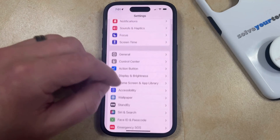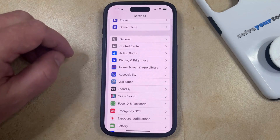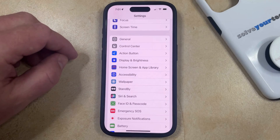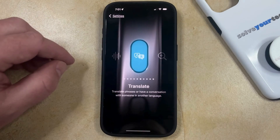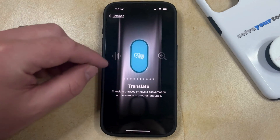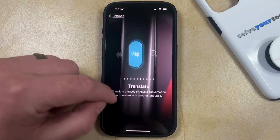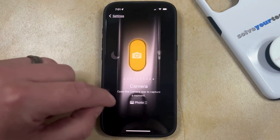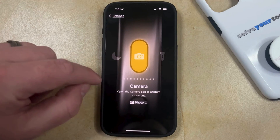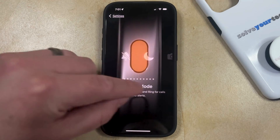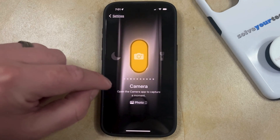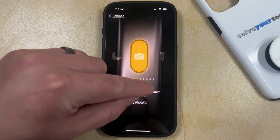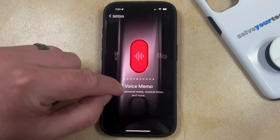You can then scroll down and select the Action Button option from this menu, and then that's going to bring up a screen where you can swipe right and left until you find whichever option you would like the action button to apply to.